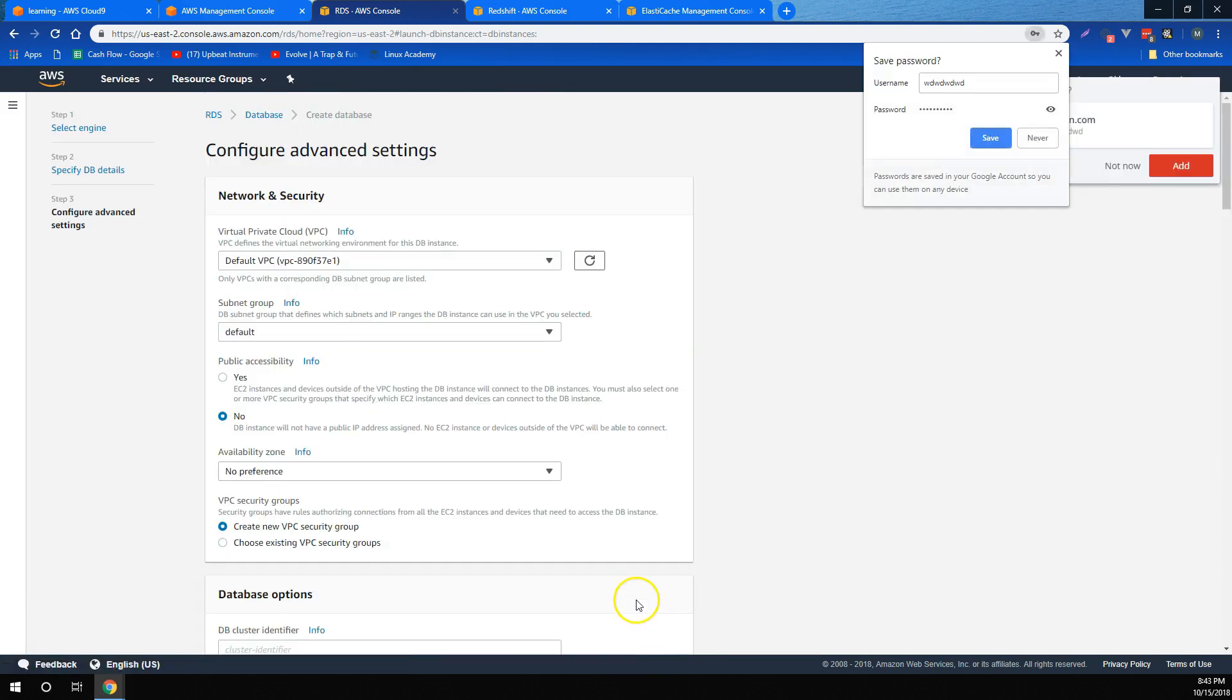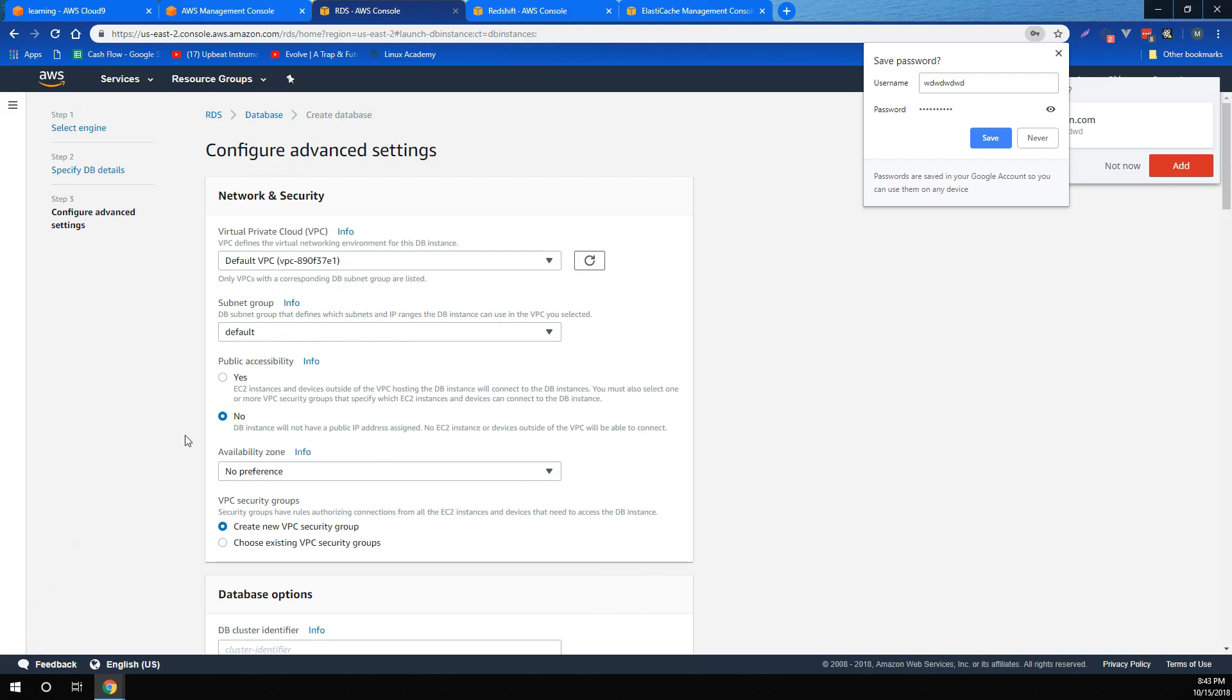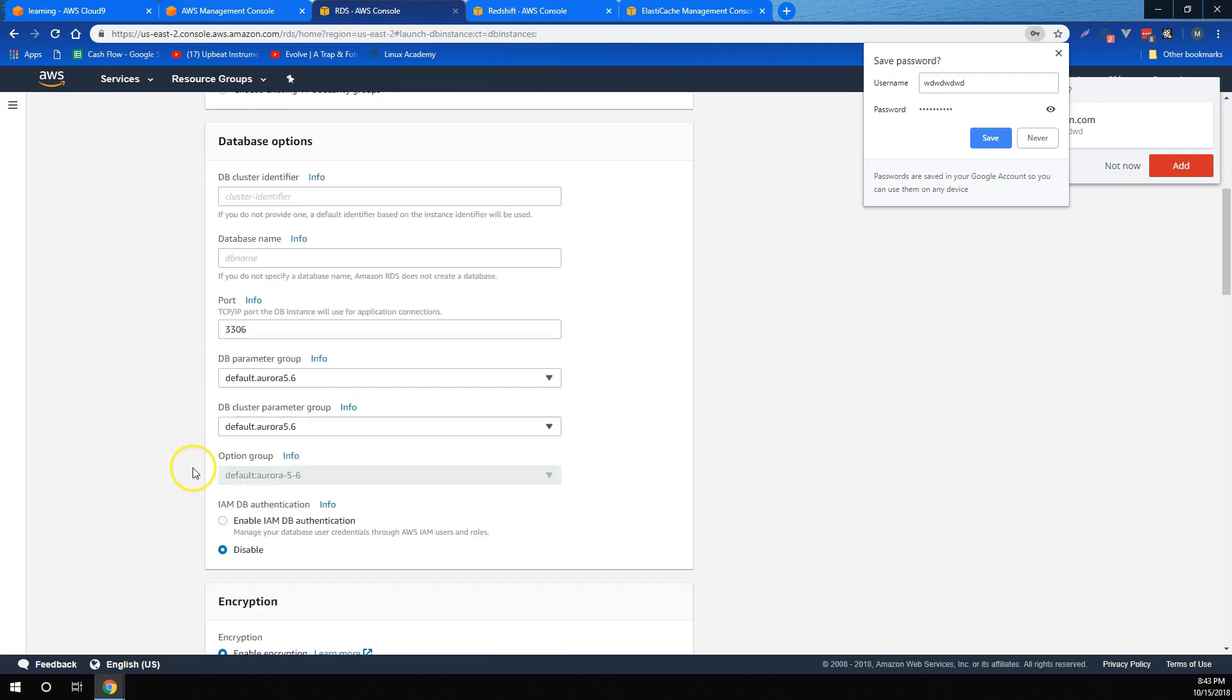We also learned how to deploy database instances into different VPCs and subnets. And that similar to Lambda functions, EC2 instances, and several other AWS resources, we can deploy RDS instances into different availability zones or security groups.